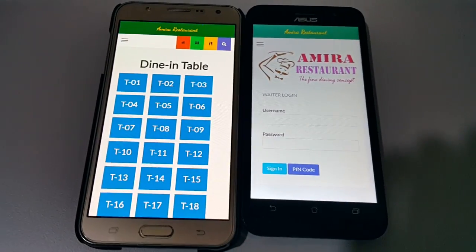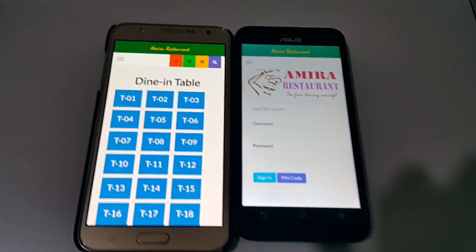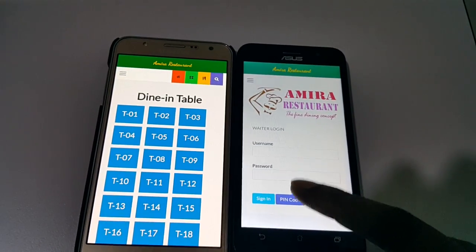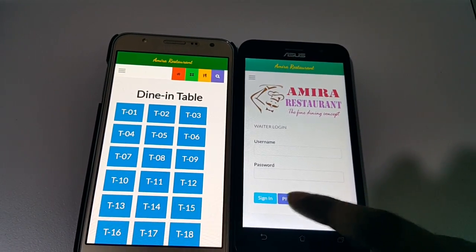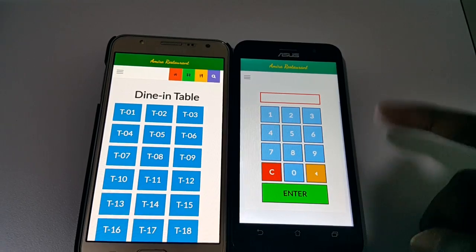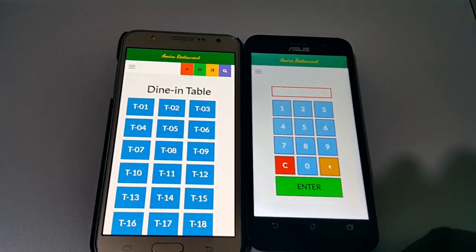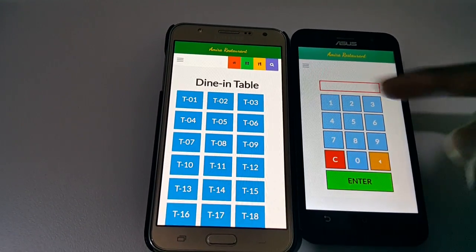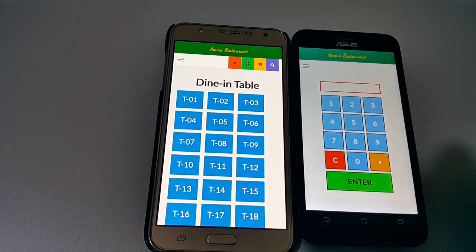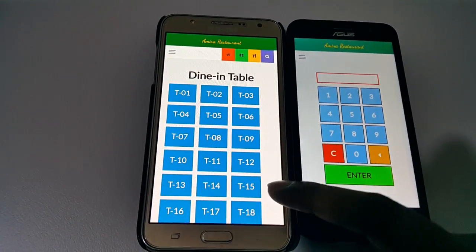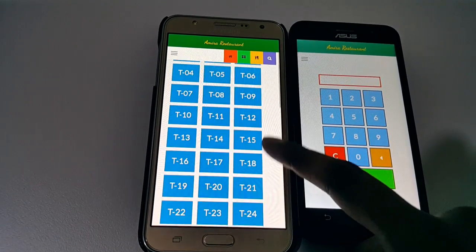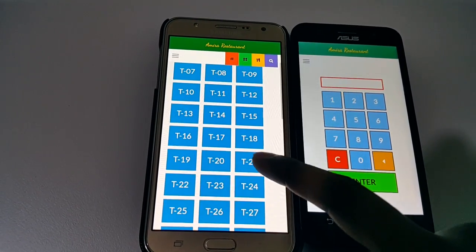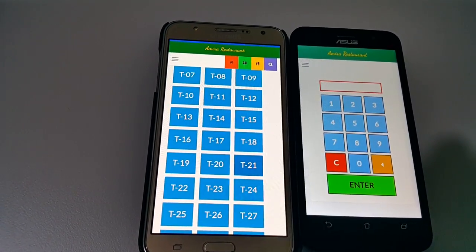Once the waiter logs in using a PIN code or username and password, you will see this screen to select the dining table. Let's say the customer is sitting at table 21 — click on table 21 and the waiter can start adding the order.